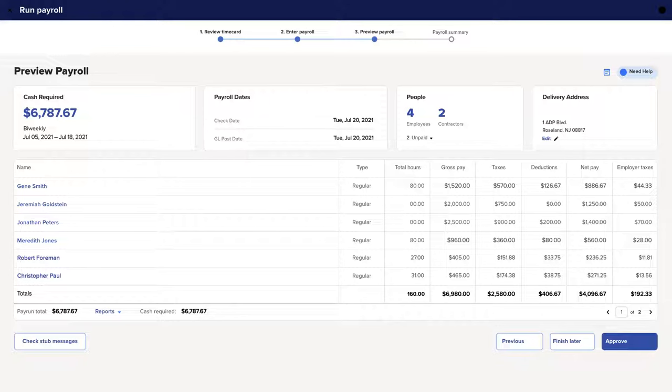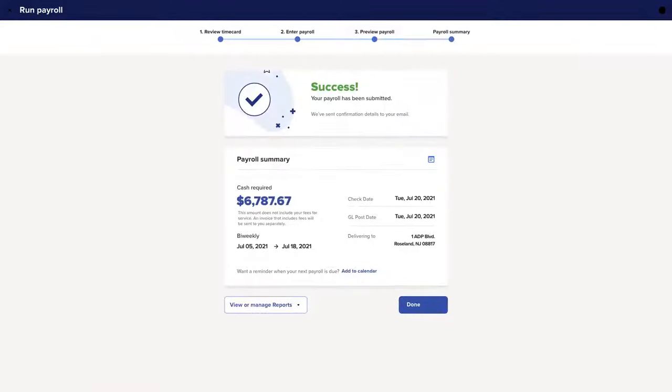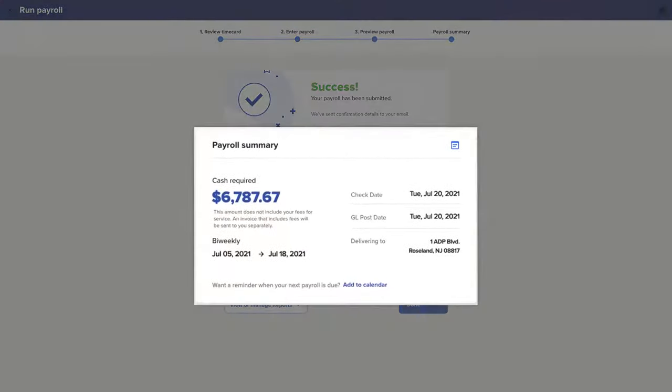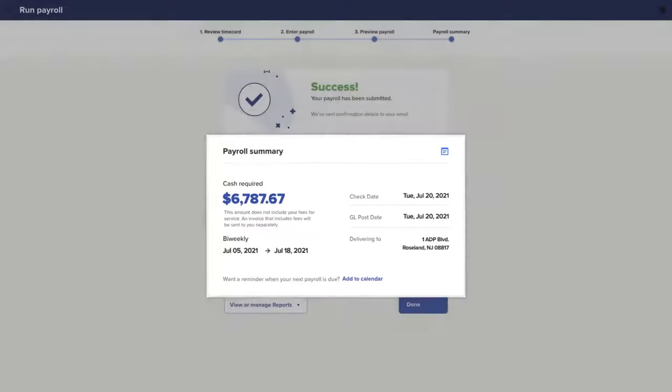Preview your payroll to check that everything looks good. If it does, click Approve and you're done. You'll see confirmation that your payroll has processed, including the total cash required and check or direct deposit date.